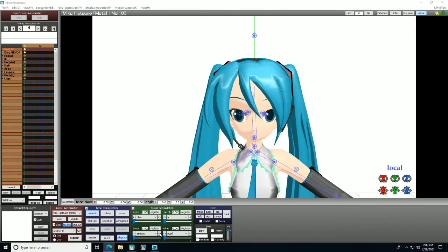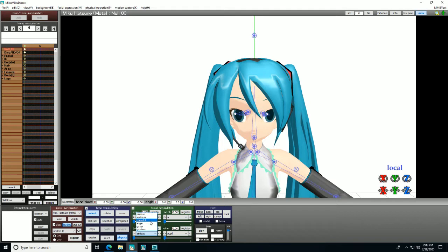So, for example, in Brow, you have serious sadness, cheerful, anger, go up, go down.